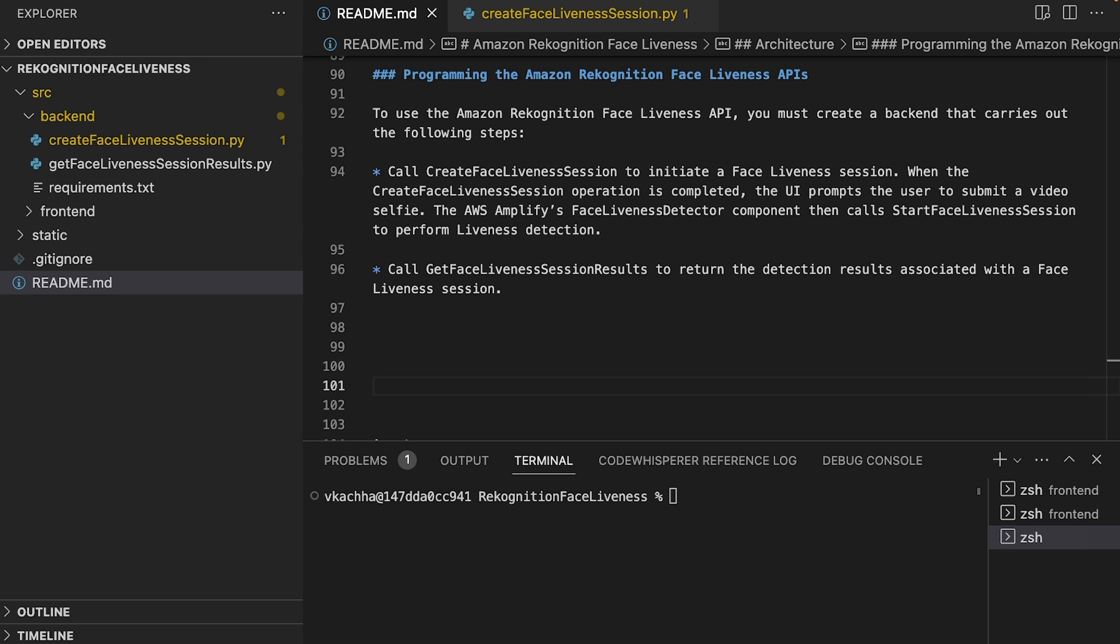To use the Amazon Rekognition Face Liveness API, we must create a backend that carries out the following steps. First, call CreateFaceLivenessSession to initiate a Face Liveness session. When the CreateFaceLivenessSession API operation is completed and returns the session ID,